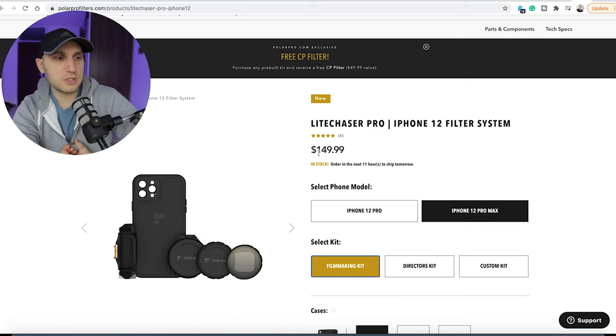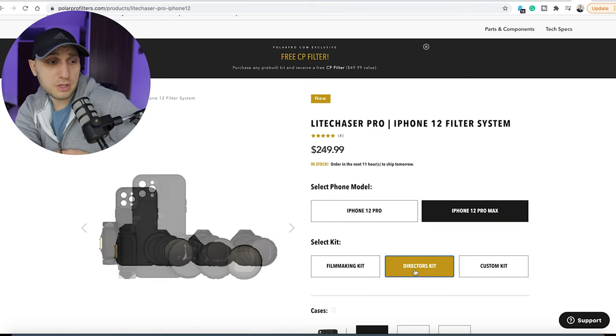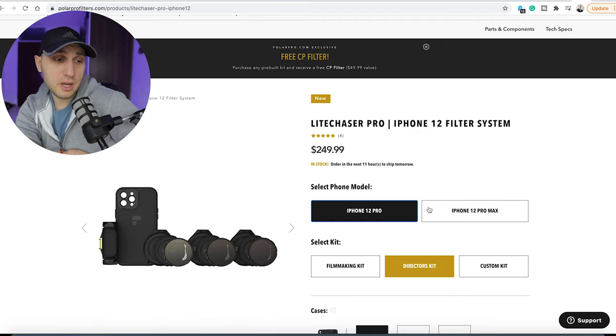Unfortunately the minimum price you're going to pay for that solution is around $120, which is quite pricey. I'm just checking their website — the cheapest solution is $150, and if you want the full kit it costs around $250. As a person who already has a camera and a phone, spending $250 on filters specifically for my phone is becoming really expensive.